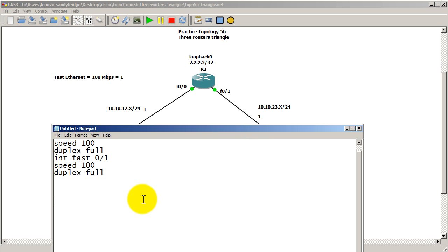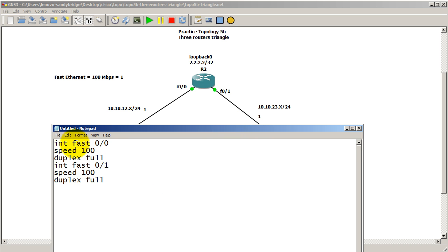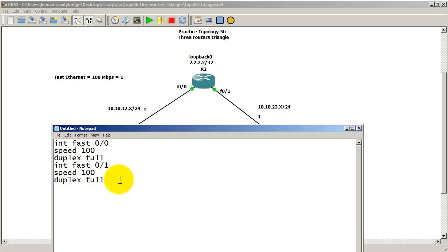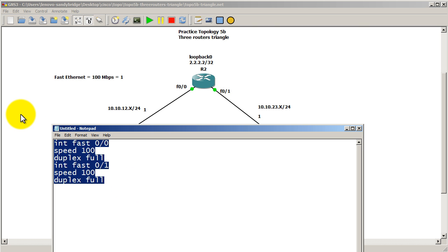So bringing in my notepad here, what we want to do is go into the interfaces, so interface fast 0/0, speed 100, duplex full. Interface fast 0/1, speed 100, duplex full. So we're going to lock down the speed and the duplex for each of our routers, for every one of our routers. So copy that.